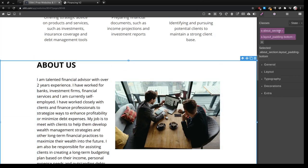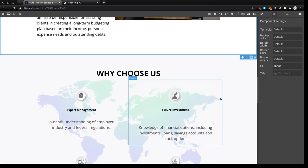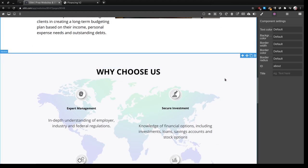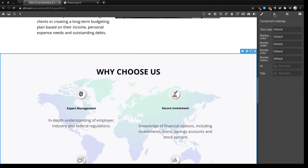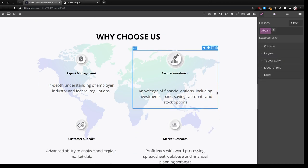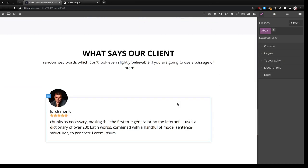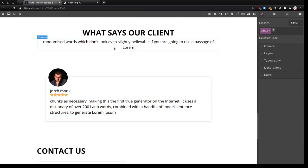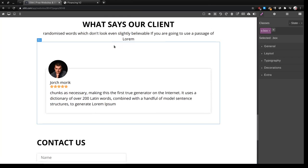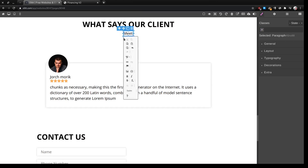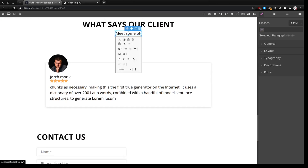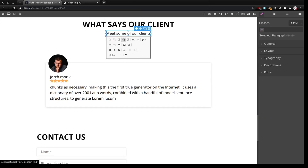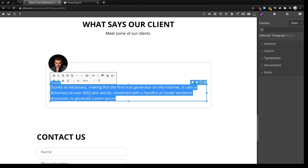Because remember we've given it the hash services. About the section, we'll select the section, come to settings, give it the ID about. And the why also give the ID why. Once you're done with that, these are the testimonials.